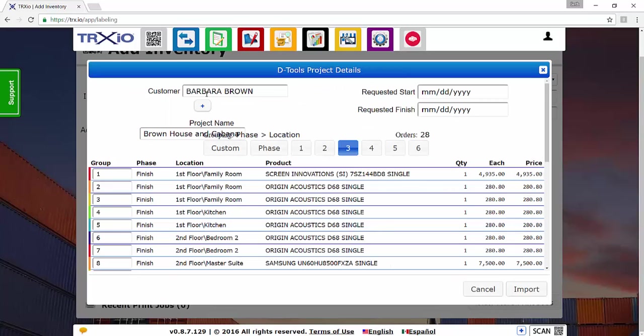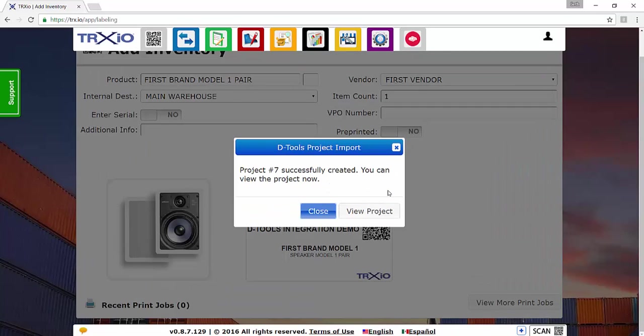And now that the customer has been created, you're going to click Import. And that will import this project into Trax.io so you can then successfully track your inventory.